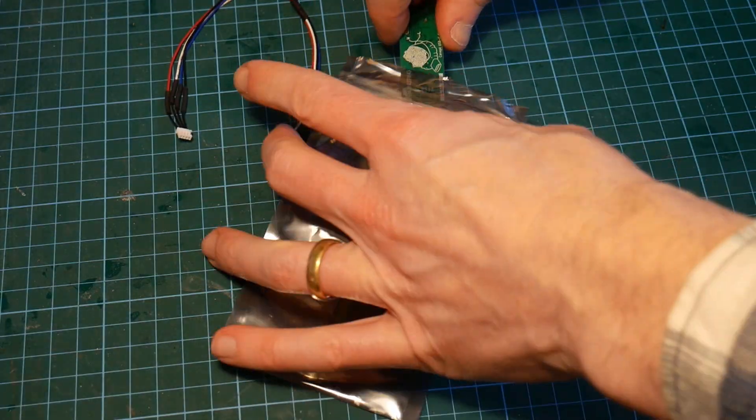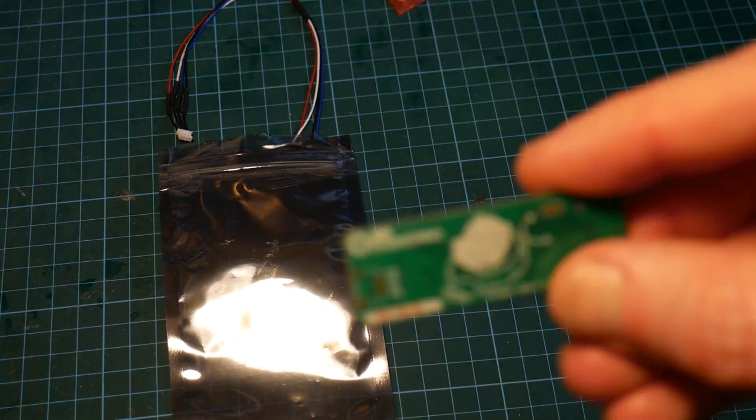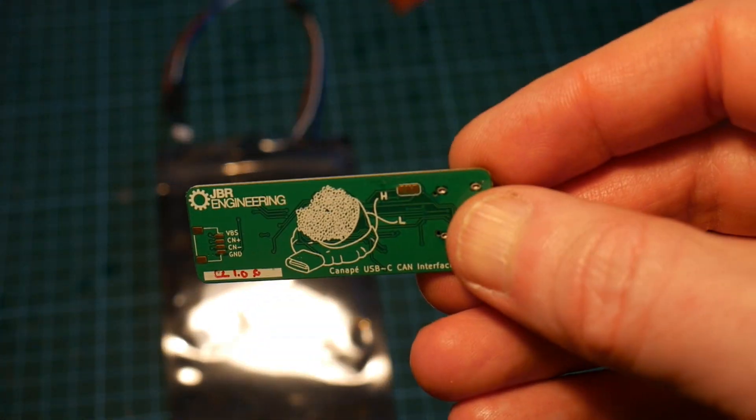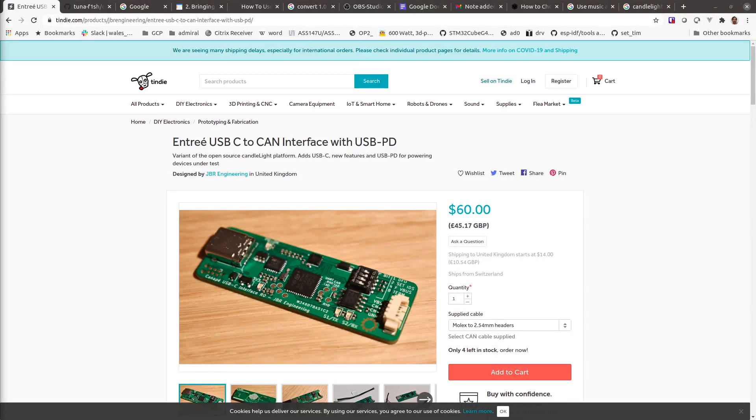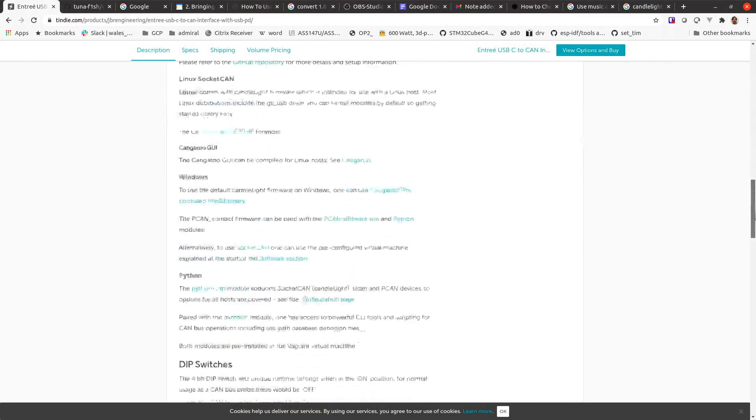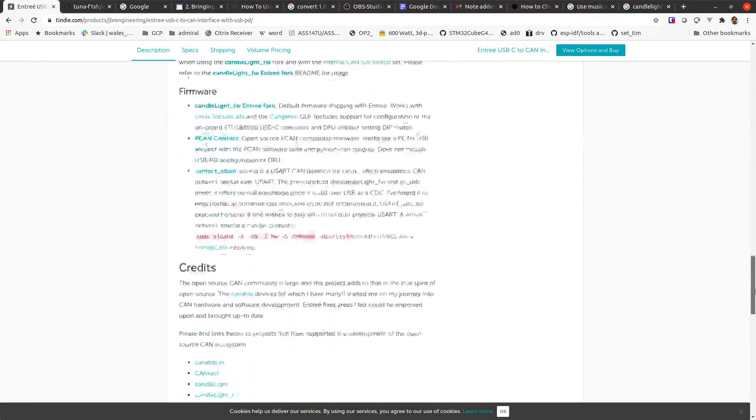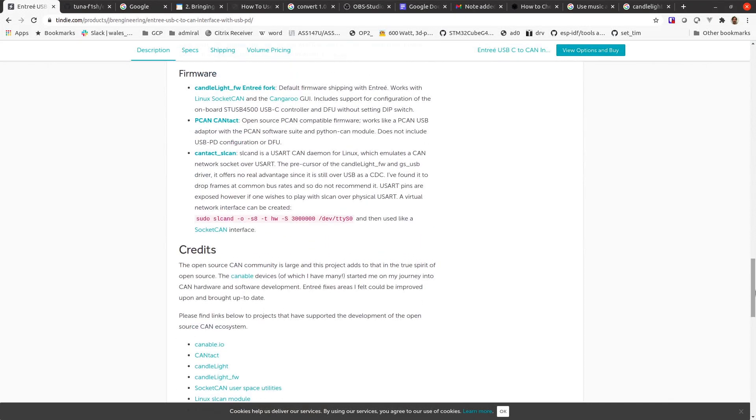So it is a USB CAN interface. It's done by JBR Engineering, costs about £45. And it comes with a candlelight firmware already installed. Because of that, it should show up as a CAN network device on my Linux machine.